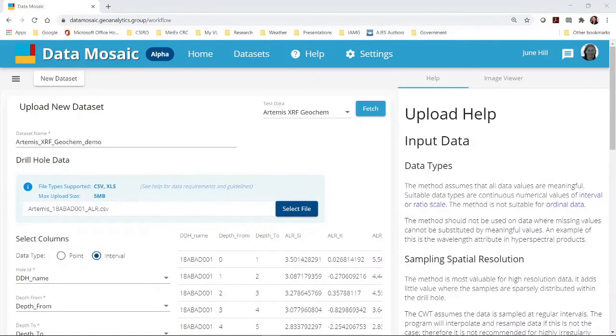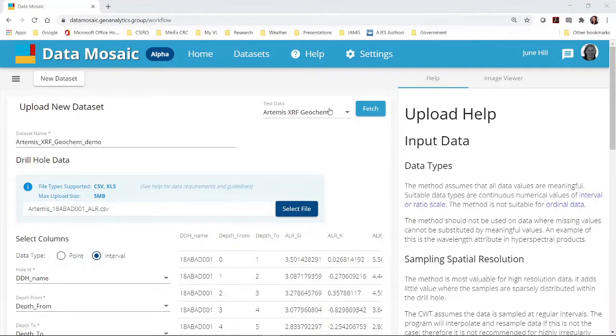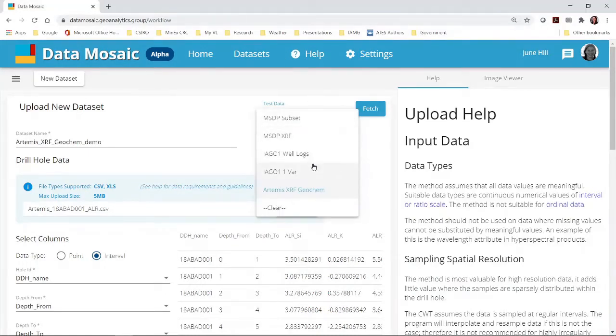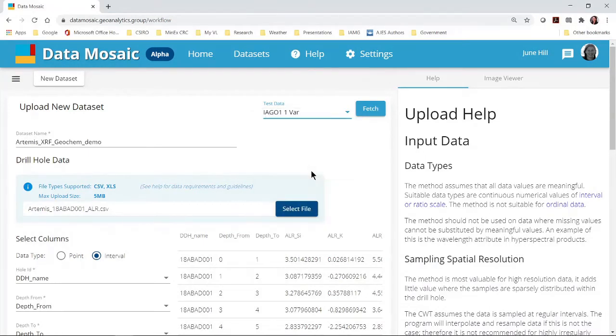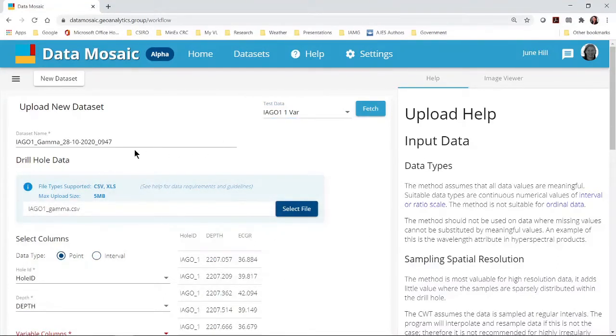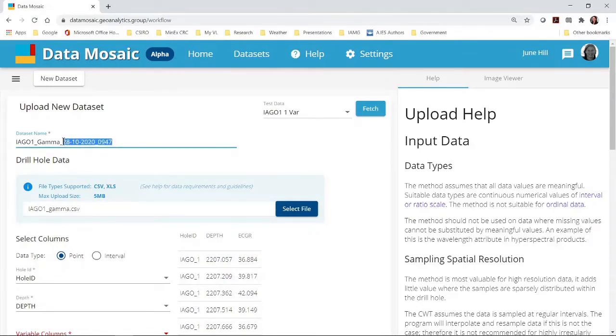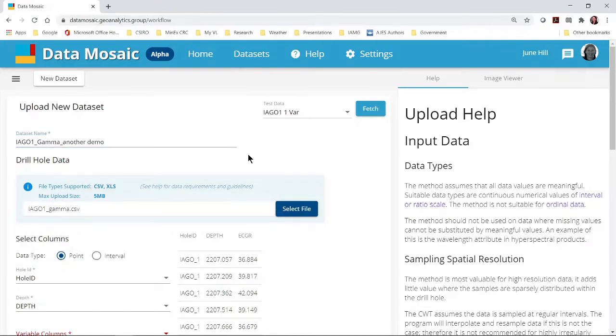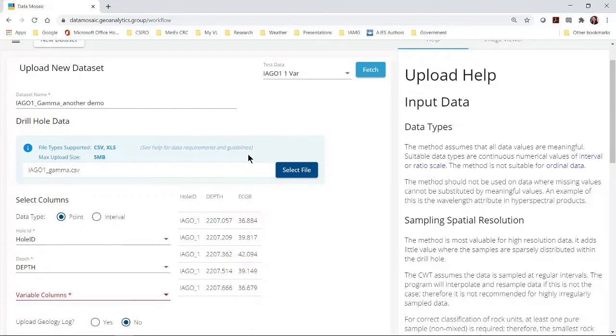Now I will show you how to import point data. In our test datasets we have some downhole gamma data. I choose the dataset from the test data drop down box and select fetch. Notice that the dataset name has been updated. Because this is point data, we check that the data type is point data.